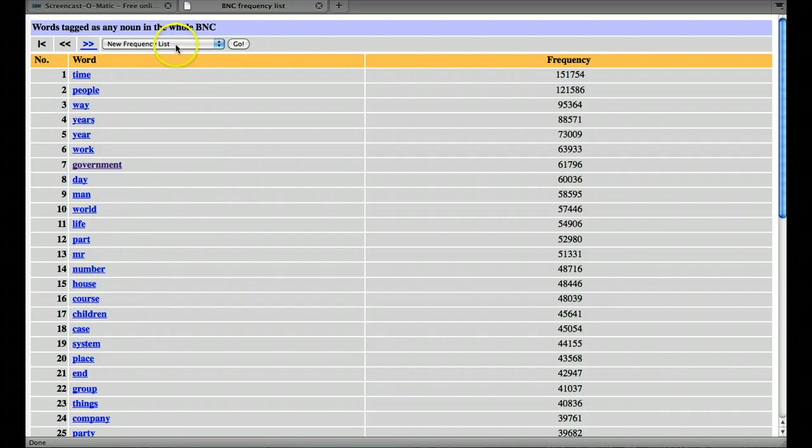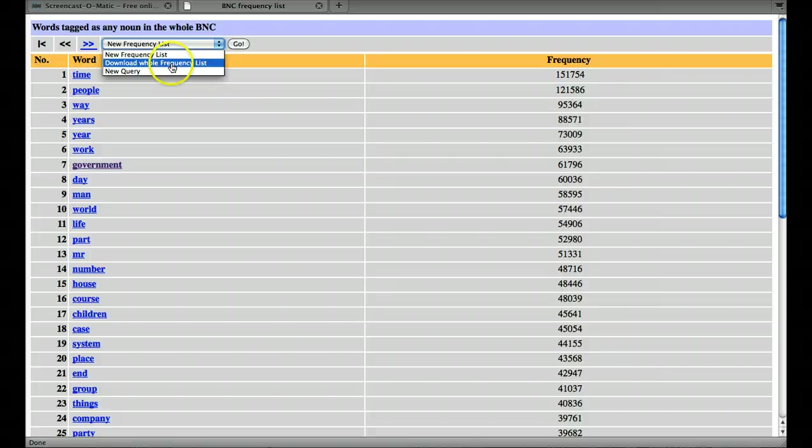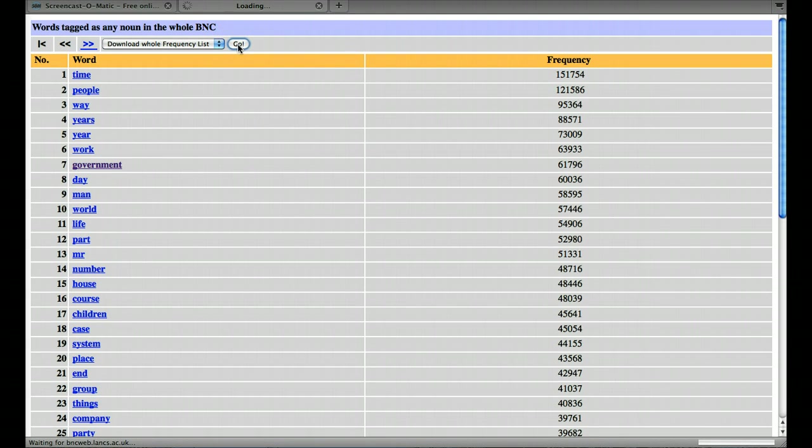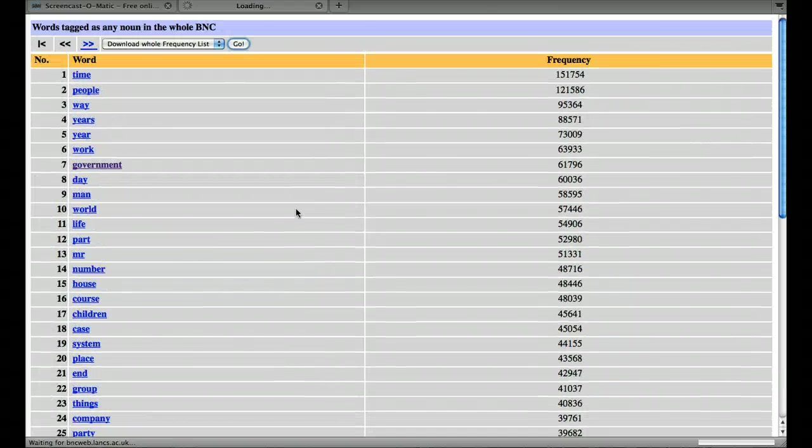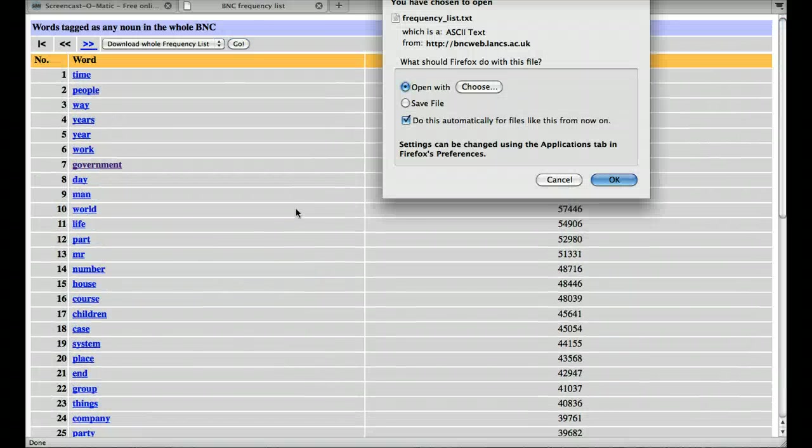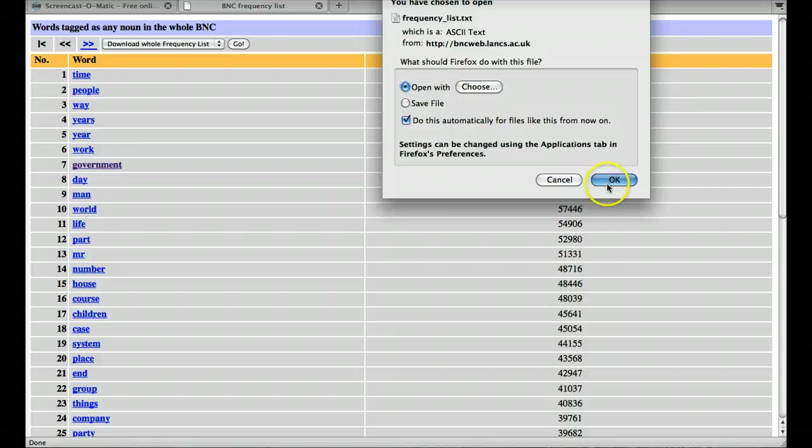And just to show you how it works, we could download this whole list like so. And then I'll get this list. Oh, here we are. I can open it.